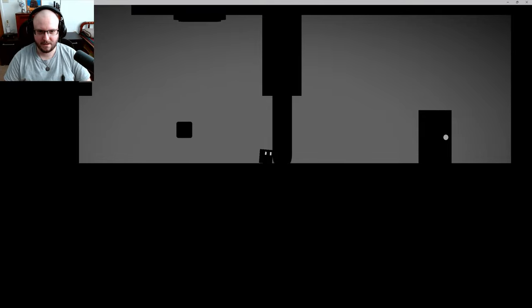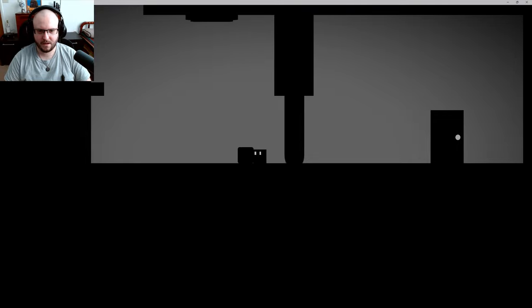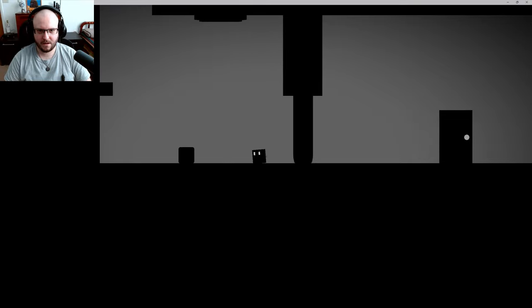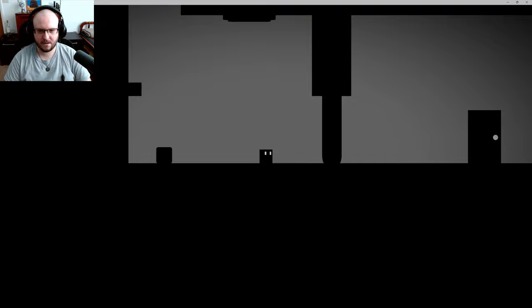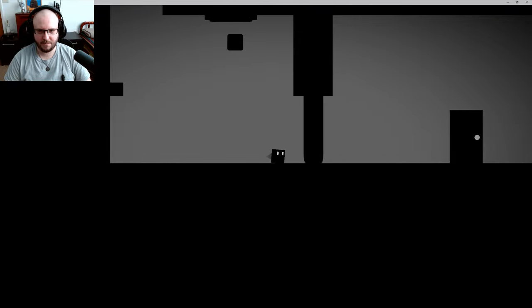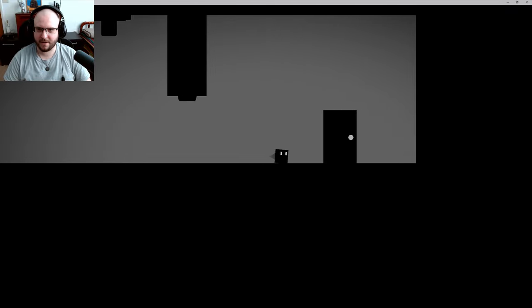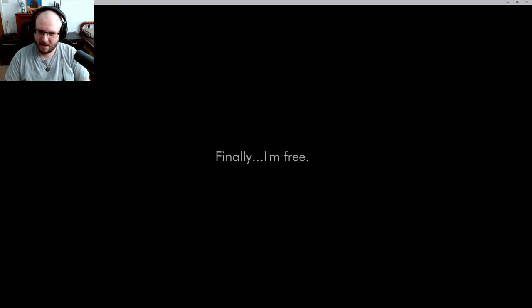Nope. Nope. Wait. What if I, if I stand here. Now up. There we go. I really like this. Finally. I'm free. All right. Yeah you are.